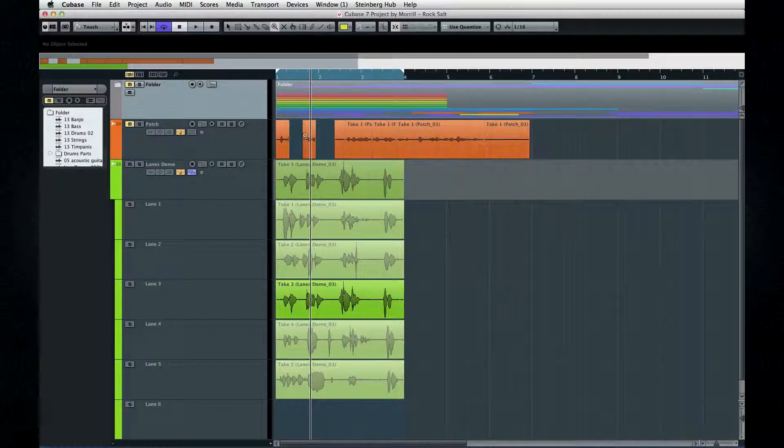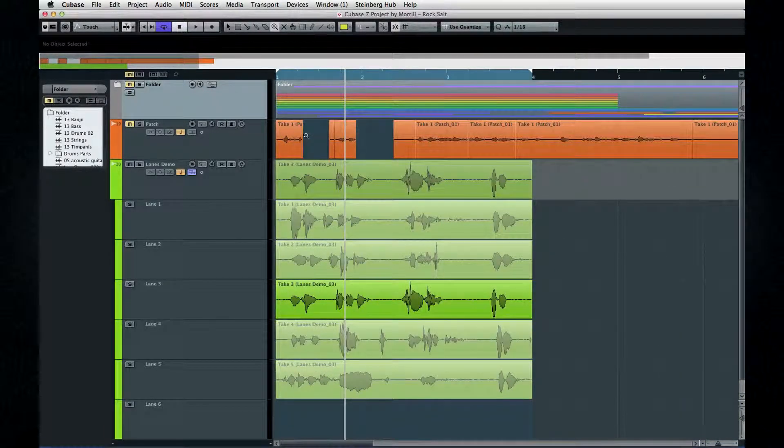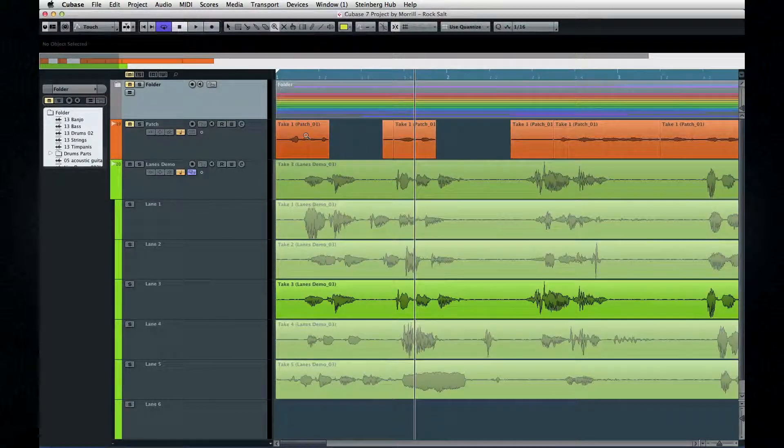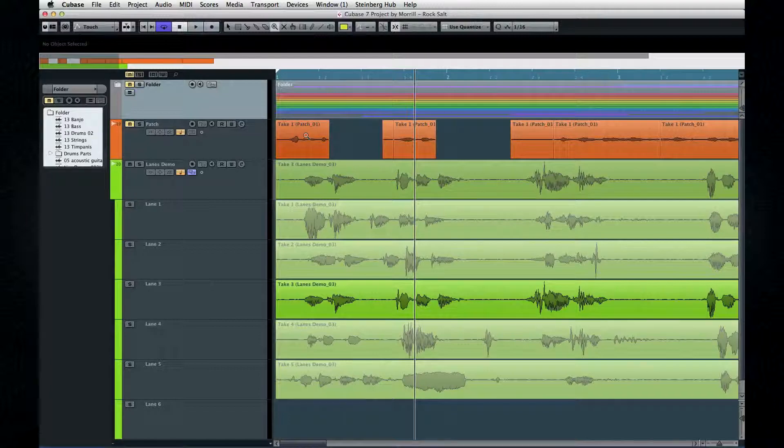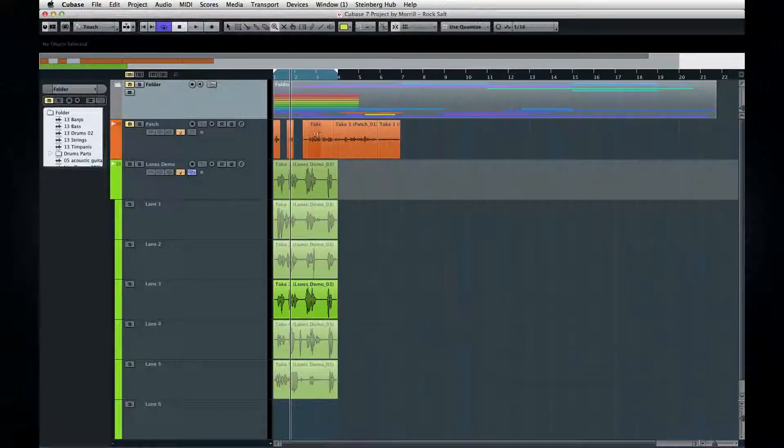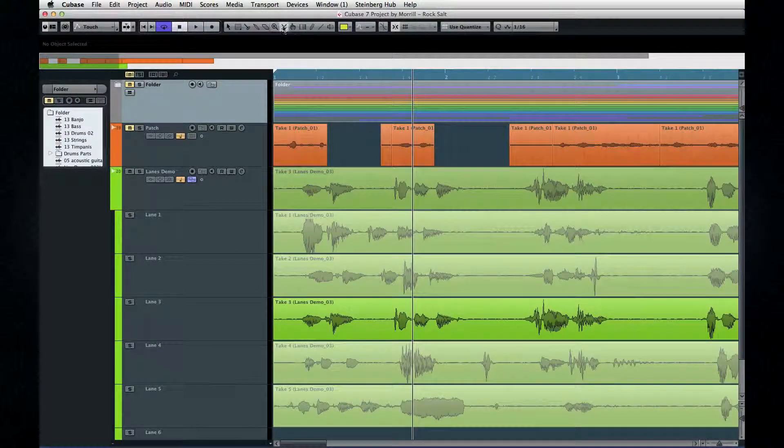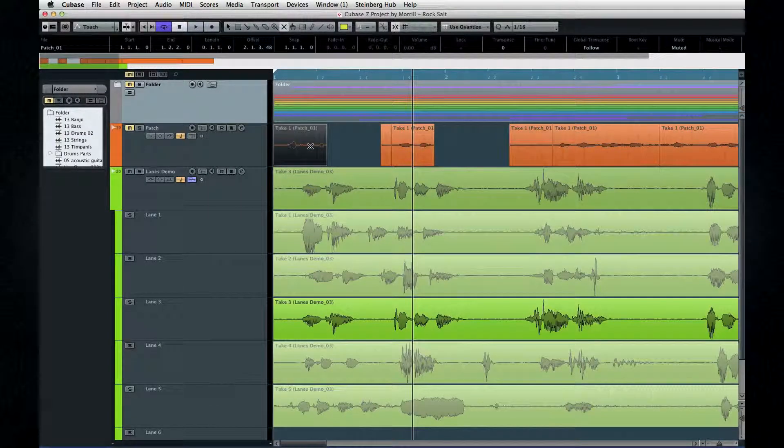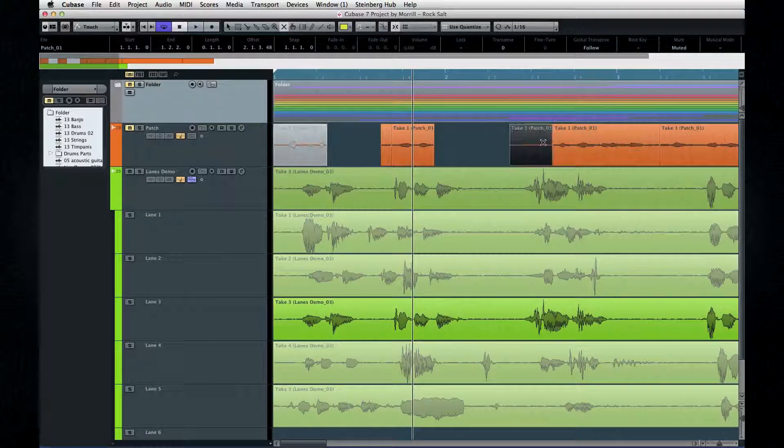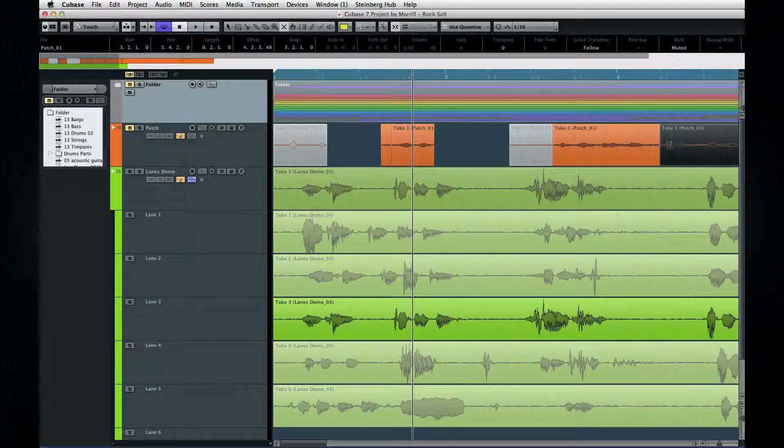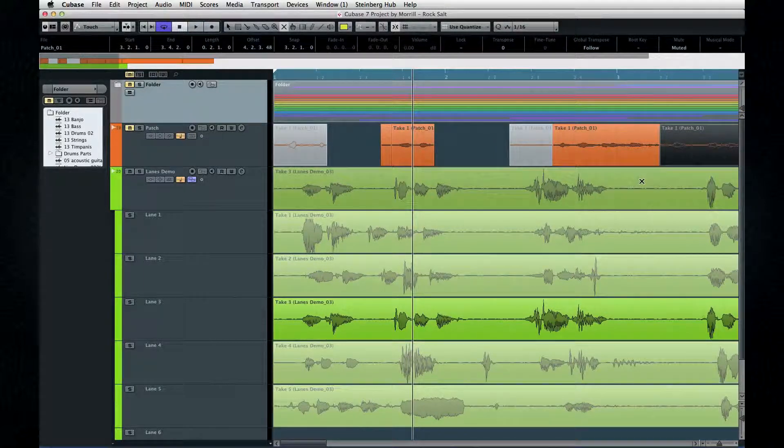MediaBay's magnifying glass is used to identify the Quick Search field. The X tool is used to mute and unmute events within a track. The muted events will be grayed out.